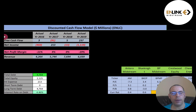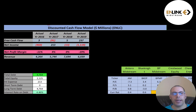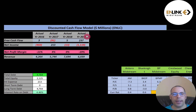Free cash flow is how you value a company. You estimate the future free cash flows and then discount that number back to today's value — that's what we're doing in this video. Free cash flow is cash flow from operations minus capital expenditures. Capital expenditures are property, plant, and equipment. If a company has positive free cash flow, it has the ability to pay down debt, pay dividends, acquire other businesses, or invest back into their business to grow it.